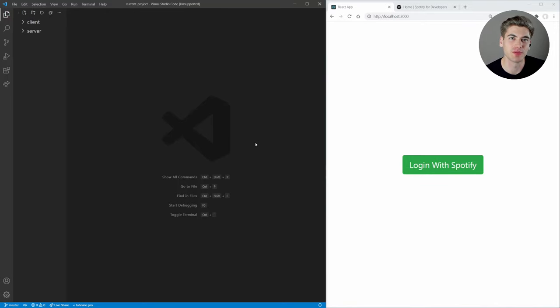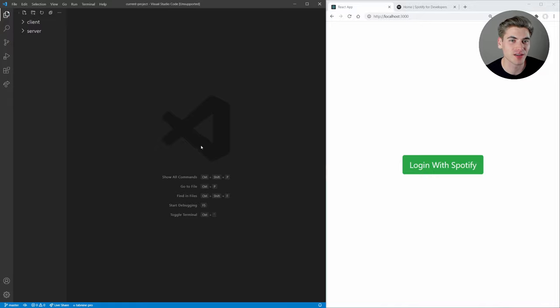Welcome back to Web Dev Simplified. My name is Kyle and my job is to simplify the web for you so you can start building your dream project sooner, so if that sounds interesting make sure you subscribe to the channel for more videos just like this.